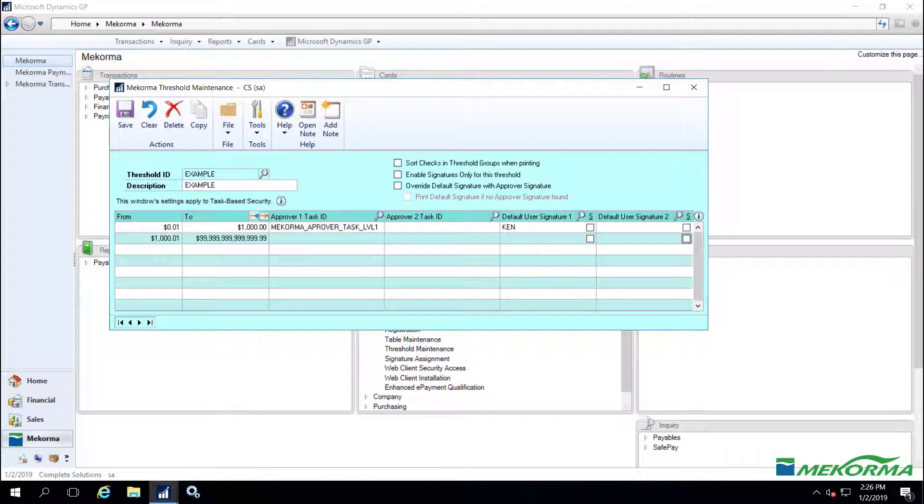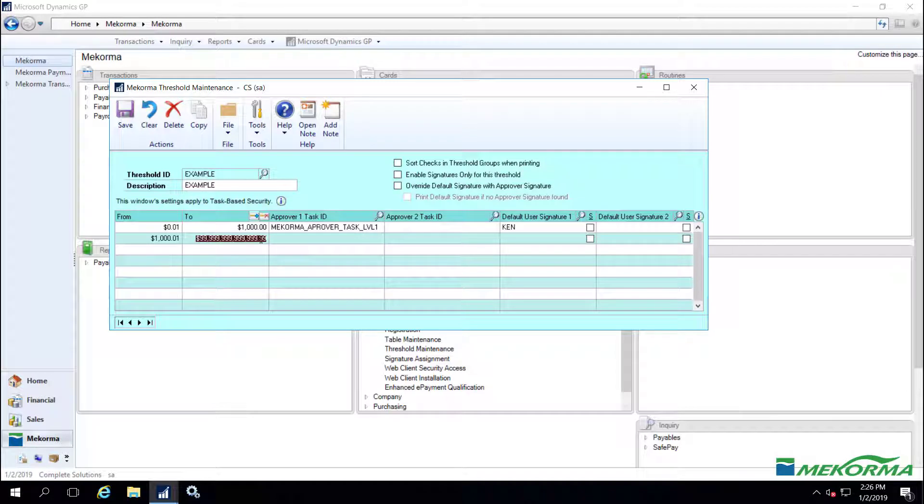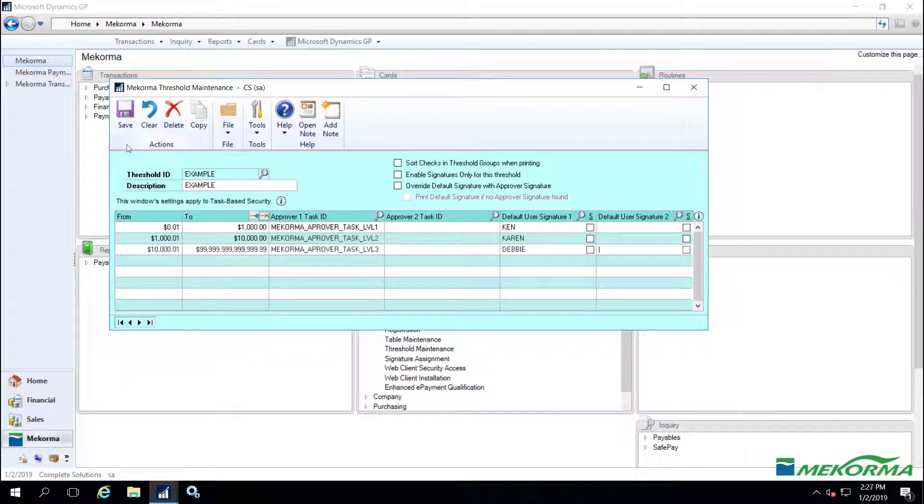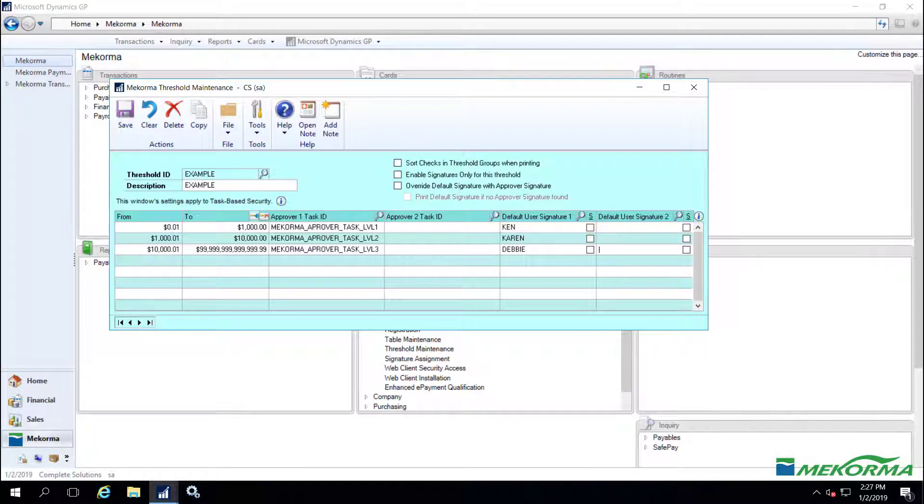Threshold assignments will be applied for Karen and Debbie in the same way, so that this particular threshold ID labeled Example will consist of three threshold ranges tied to three different users' task IDs and signature files. As batches are built and approvals are requested by AP clerks, Ken, Karen, and Debbie will receive notifications that they have transactions to approve within their respective assigned threshold ranges.